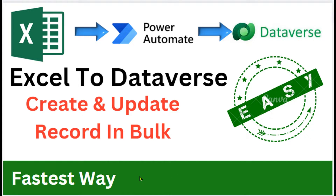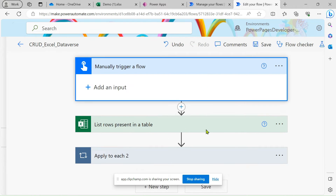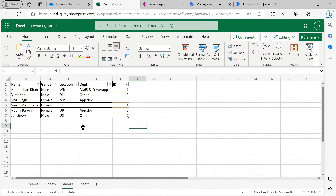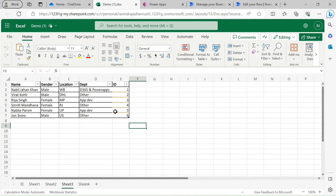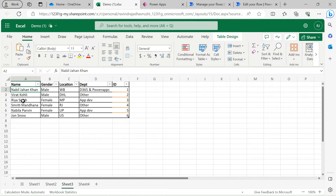This is also the fastest and easiest way. Now you can see this is my Excel file. In this file I have a table with a total of seven rows. The ID column is a unique column in our Excel sheet. If you need to perform the update action, this ID column must be unique — or if your names are unique you can use that as the unique column.